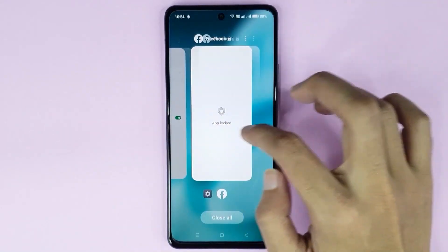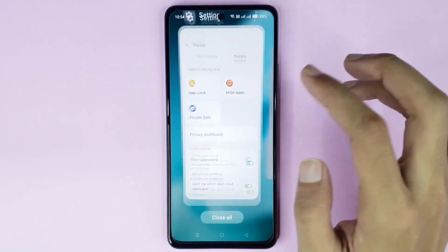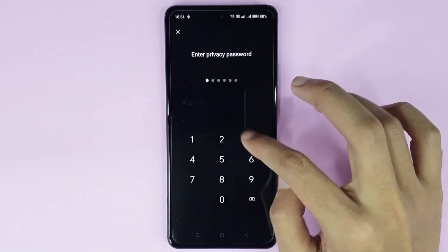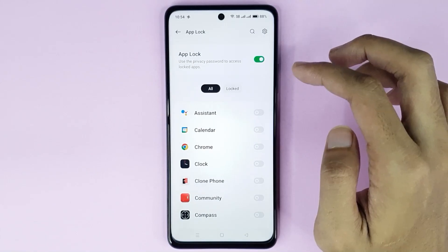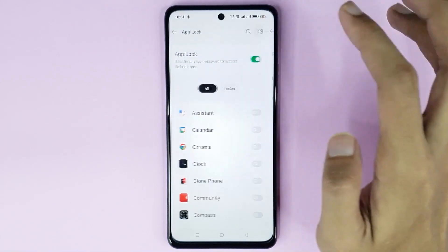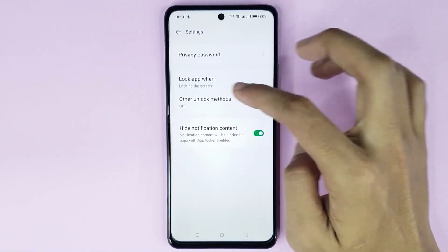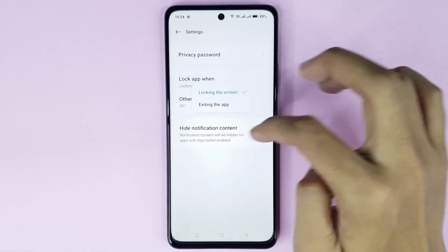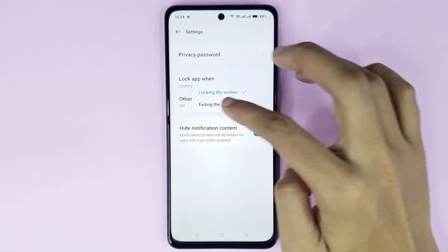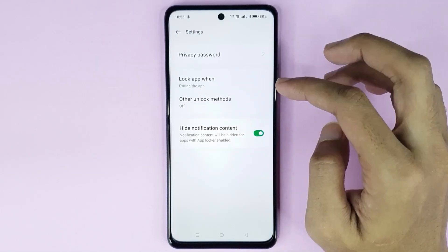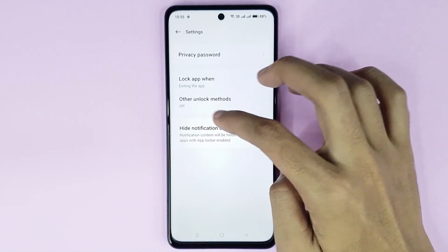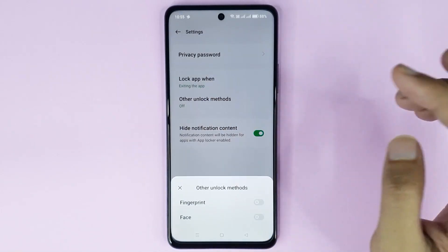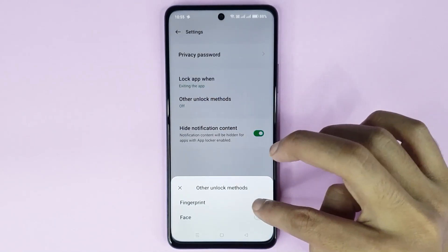Now if you go to App Lock settings again, tap on App Lock, then type your privacy password, then tap on Settings. From here go to 'Lock app when' and select 'Exiting the app'.